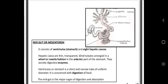The hepatic caeca are arranged in a ring or whorl or rosette fashion at the anterior part of the stomach. They secrete the digestive enzymes. The stomach of the midgut is also known as the ventriculus, which is a short and narrow tube of uniform diameter, concerned with digestion and absorption of food.